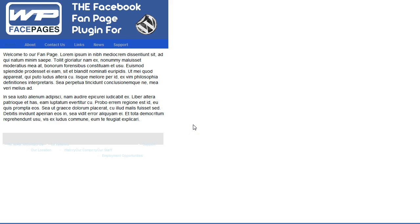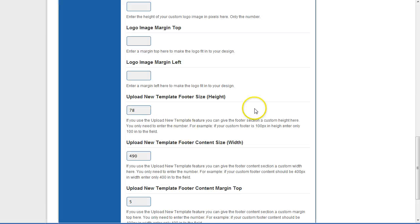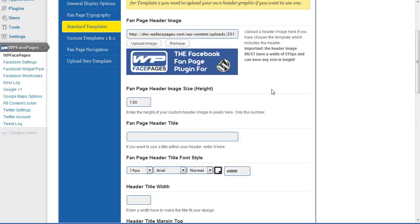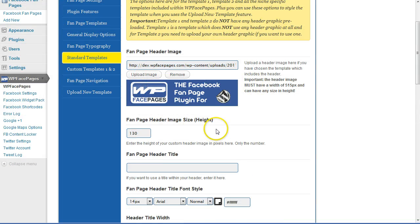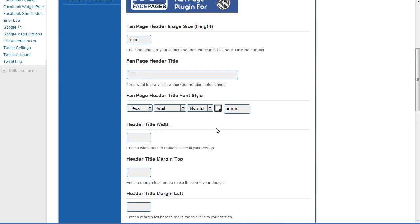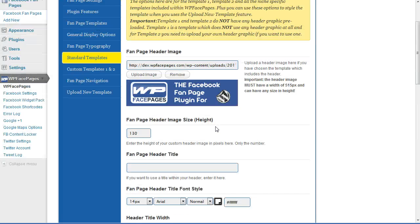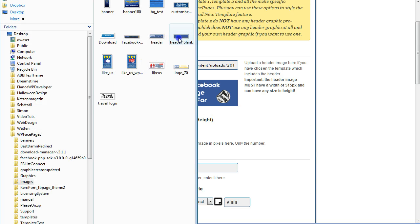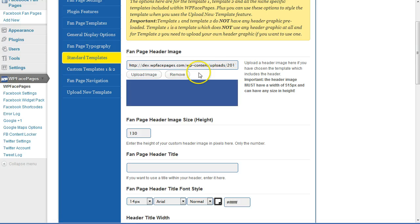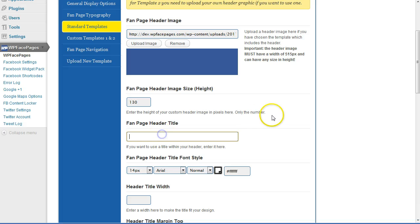Now I'm going to show you how to use a header image including a header title and also a logo. I'm going to use another header image — a blank one, just an empty blue header image. And for the title, I'm going to choose my fan page title.